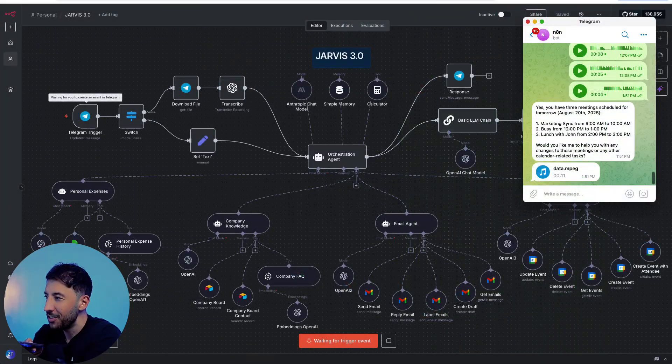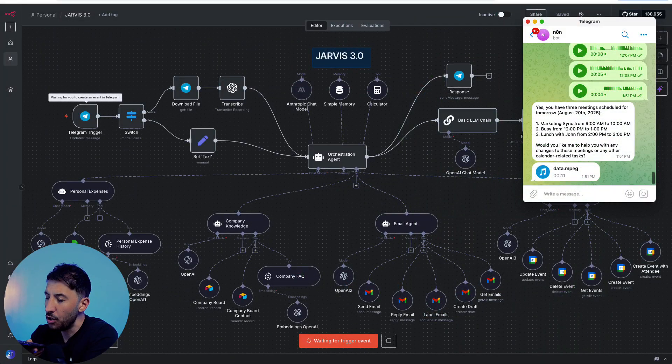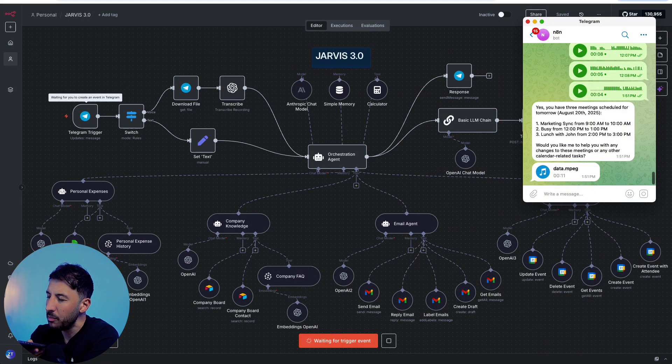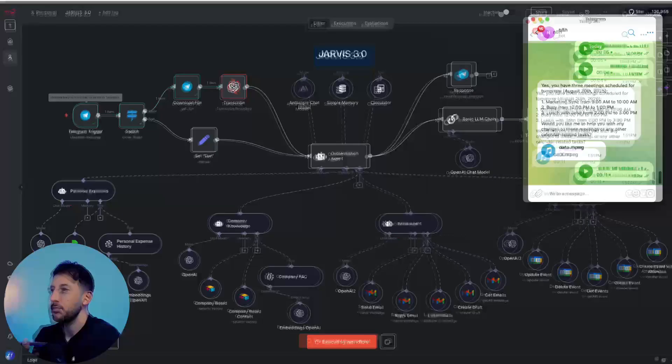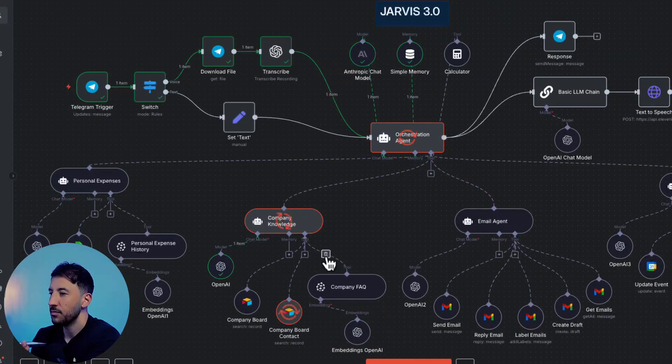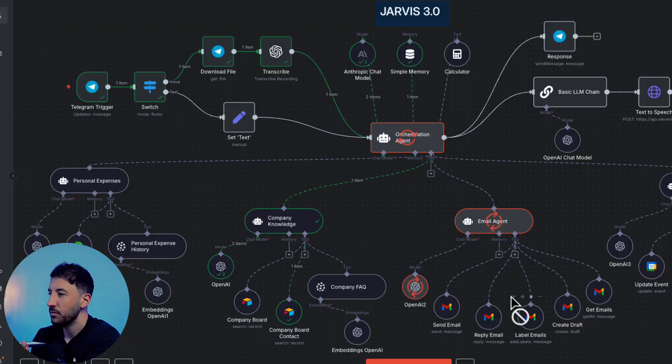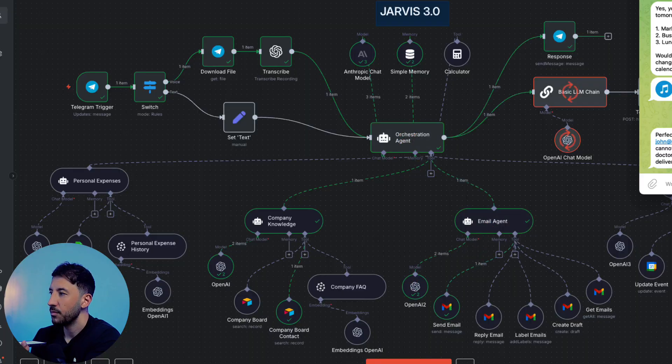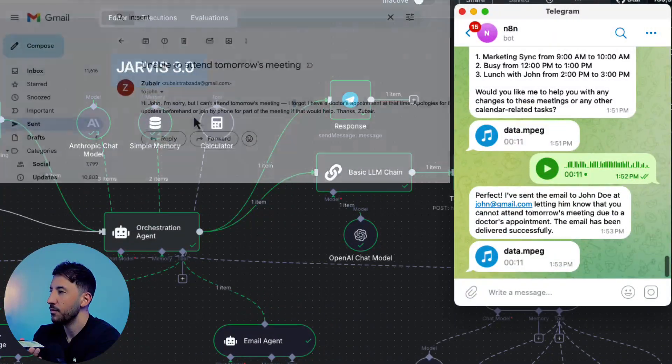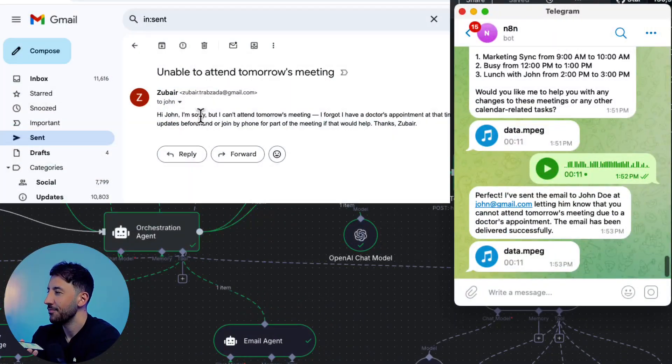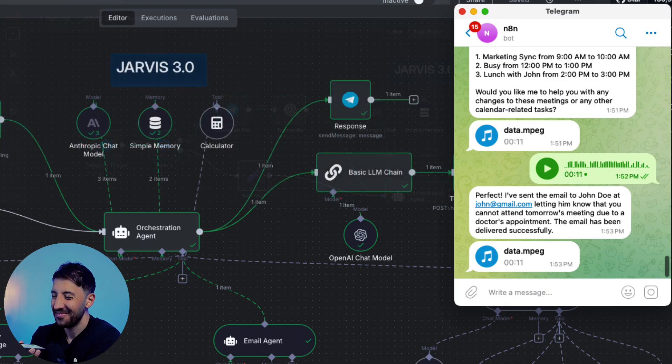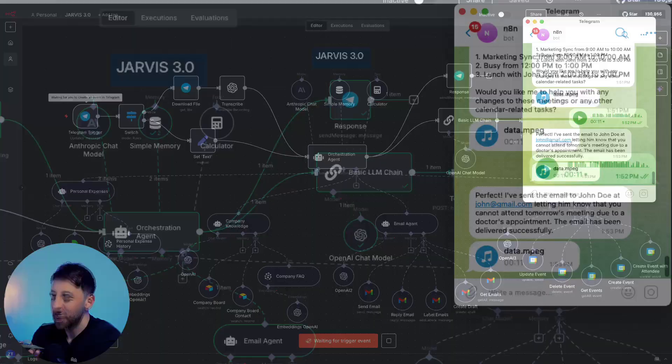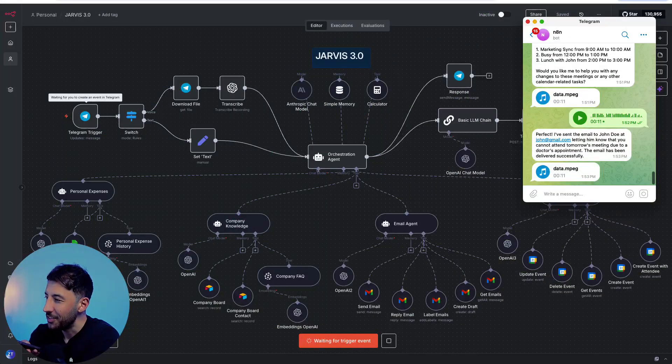Thanks Jarvis. Grab John Doe's email and send him an email saying that I cannot attend the meeting tomorrow because I forgot that I have a doctor's appointment.